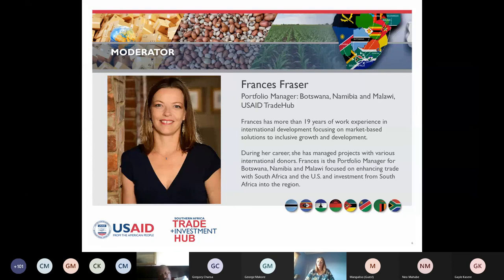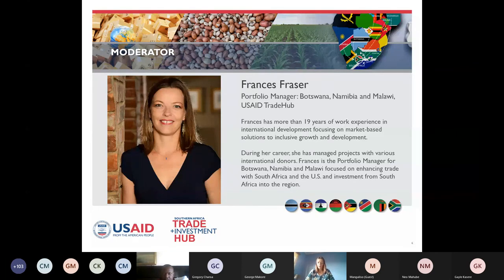A few housekeeping arrangements: the webinar is being recorded and will be available on our website after the event, so don't worry if you miss something or your connection drops. The presentation will also be shared with everyone who registered, so you don't need to frantically keep notes. Please feel free to post questions into the chat box so that we can field those to Mary once she has completed her presentation.